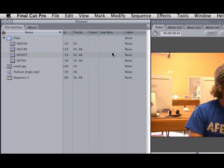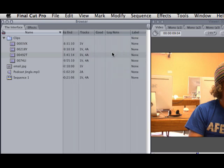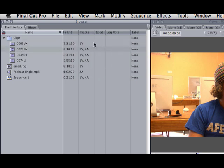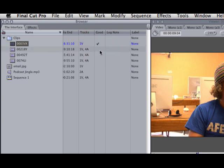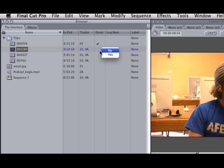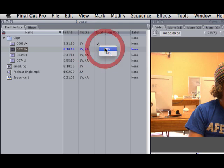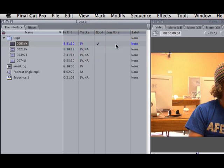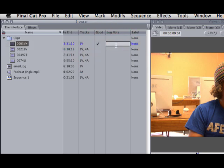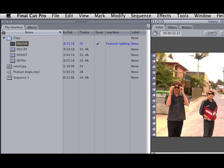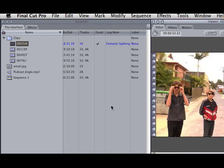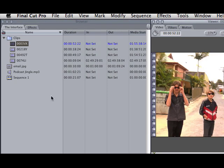It has some really cool things like we can mark it as a good clip. I can right-click over this clip here and choose, yeah, it was good. This one, however, sucked. I can also add a log note. In my log note, I could double-click there and say, fantastic lighting.